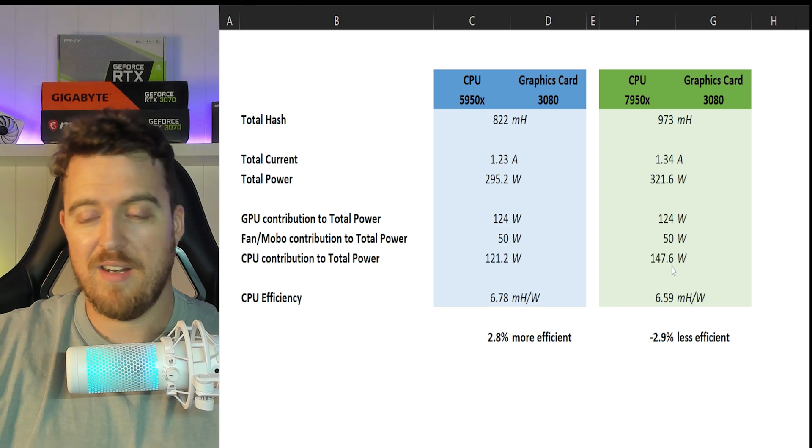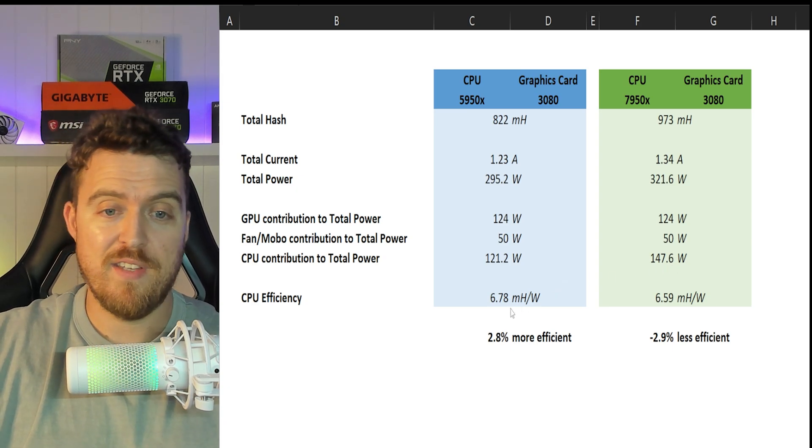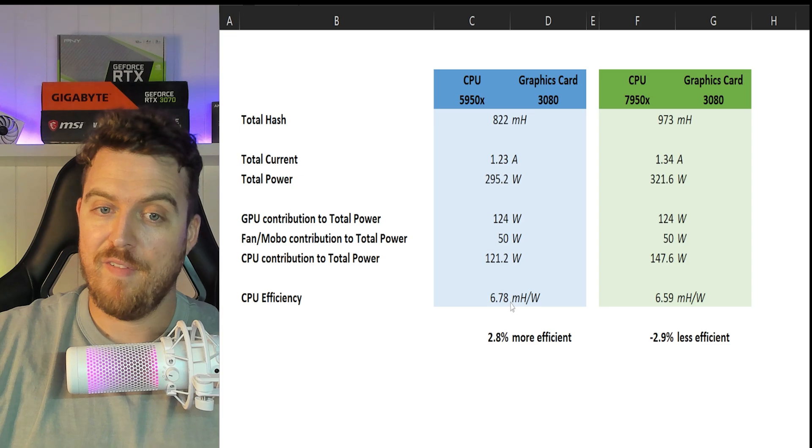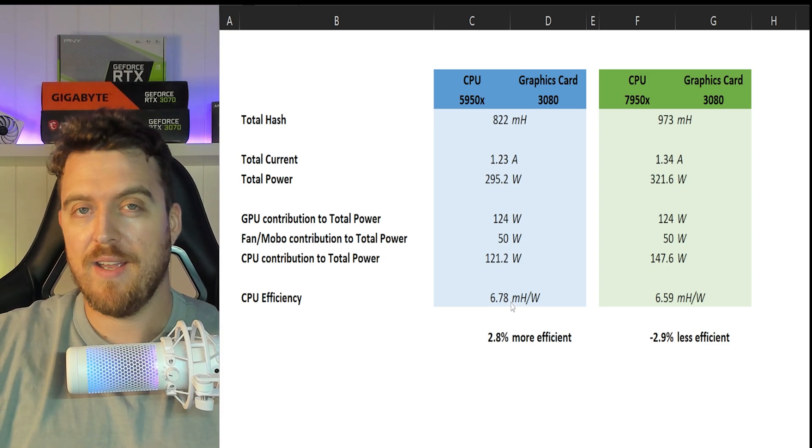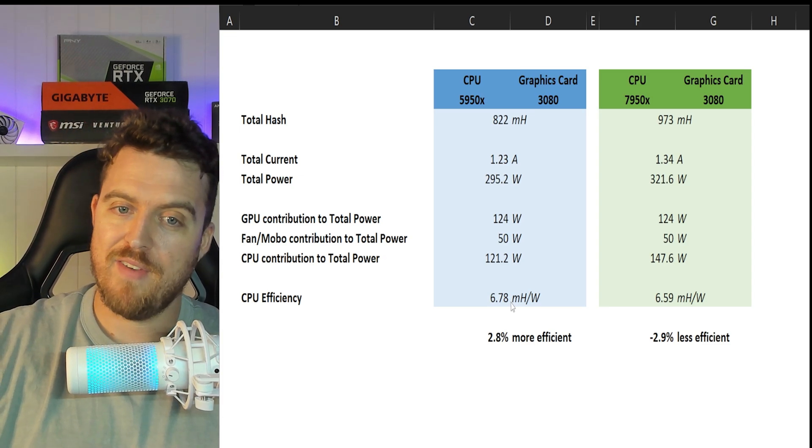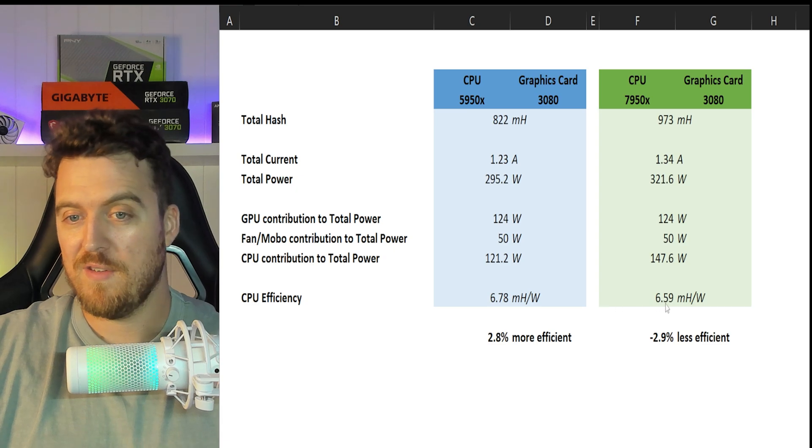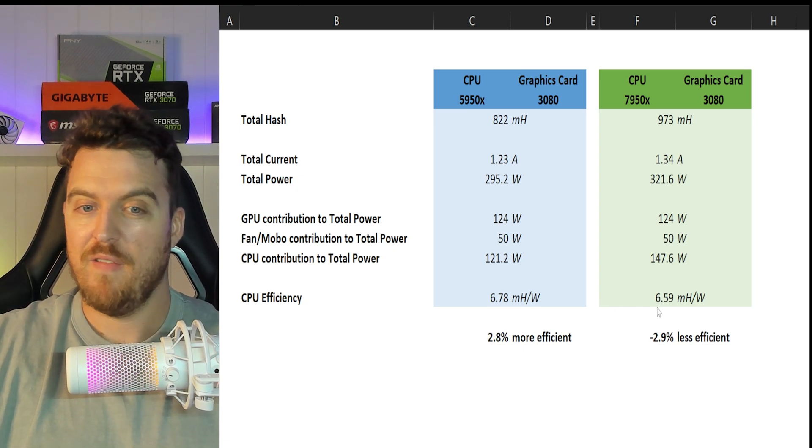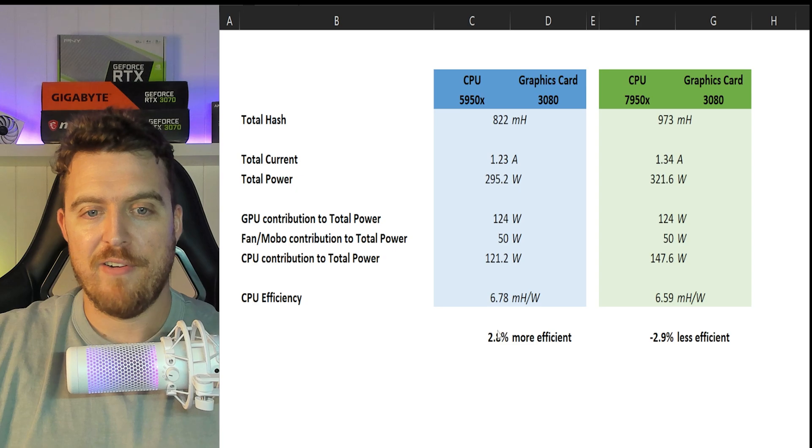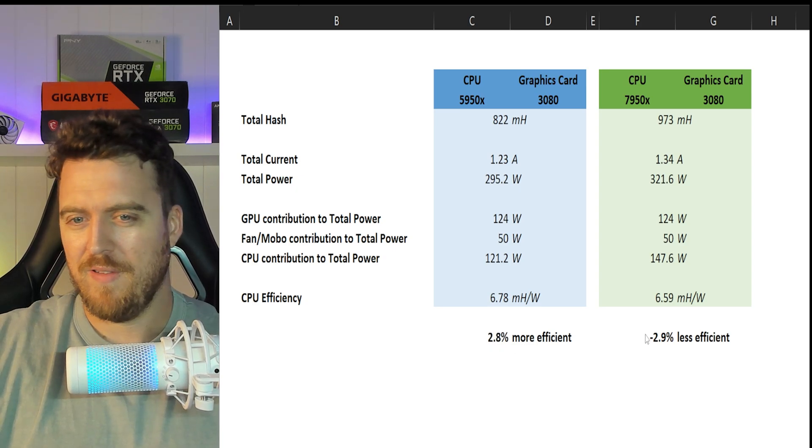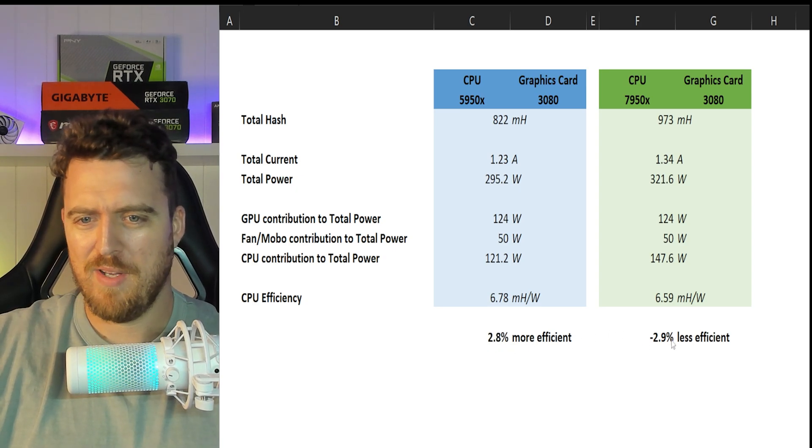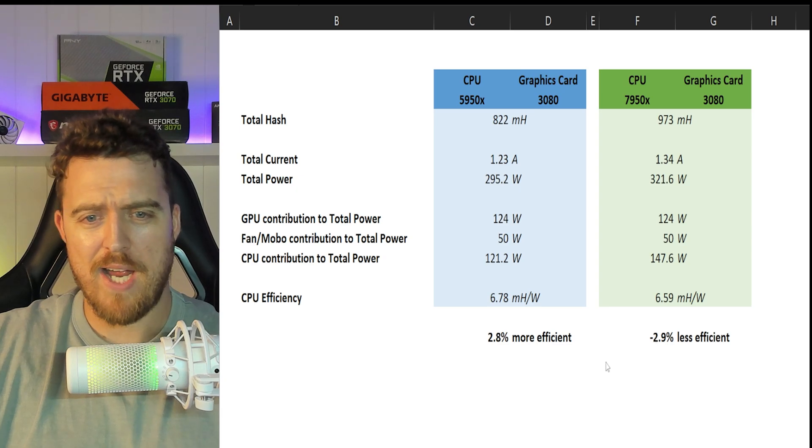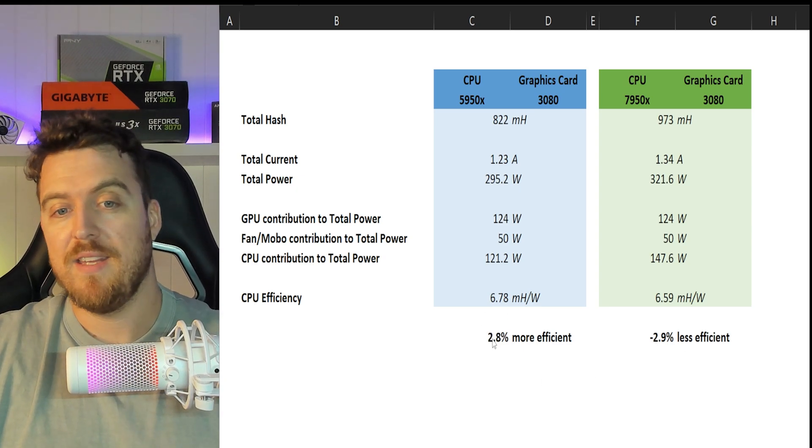121 watts we're using on the 5950X and 147.6 on the 7950X. As you can see, yet again the 5950X is coming up trumps here, winning another category. 6.78 megahash per watt versus 6.59 megahash per watt. 2.8% more efficient.